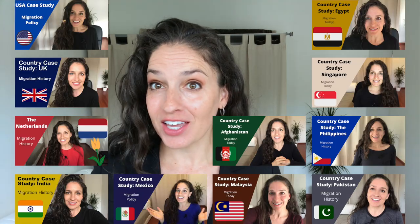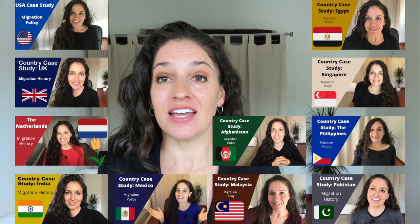Hey guys, welcome back to my channel. My name is Melissa Siegel, I'm a professor of migration studies, and this is a channel about all things migration. Today we're going to continue with our country case study series, where we take a deep dive and look at the migration situation in a specific country, starting with the migration history, then going on to the migration policy and the current migration situation.